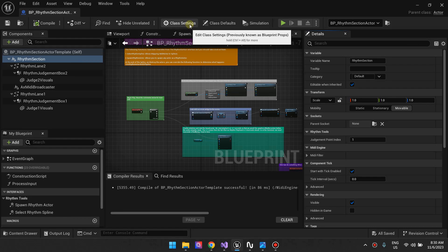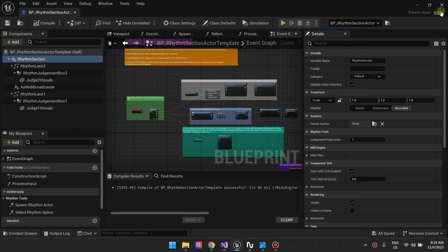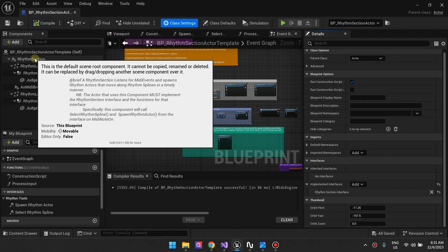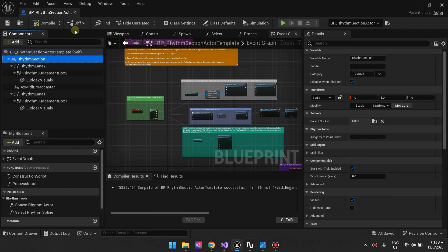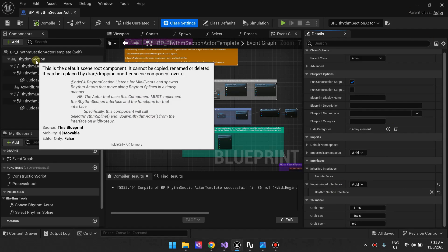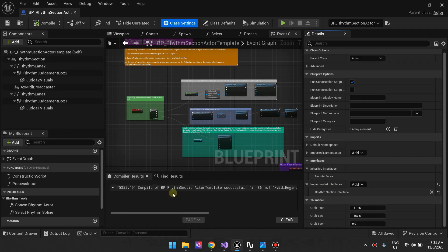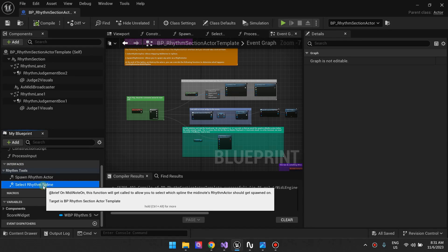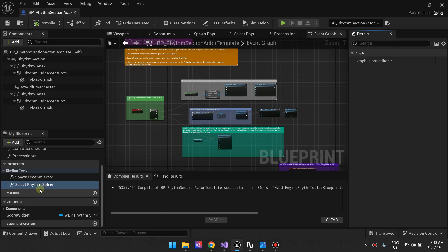Rhythm Tools comes with two interfaces you need to implement for the entire system to work. In our actor, go to Class Settings and scroll down — you'll see the Rhythm Section Interface. You need to add this rhythm section interface wherever you add the rhythm section component. Step one: add the rhythm section component. Step two: add the rhythm section interface to the class. Once you do that, you'll get access to two functions: Spawn Rhythm Actor and Select Rhythm Spline.